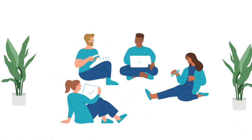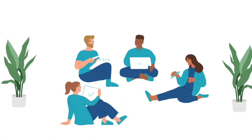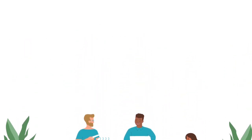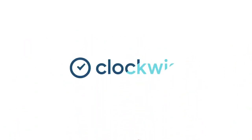Interruptions and distractions are everywhere. Use Clockwise to tame the chaos of the modern workplace and make time for what matters.